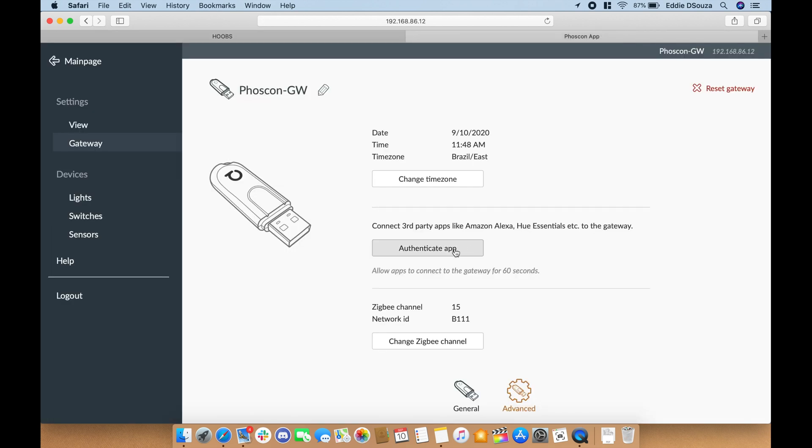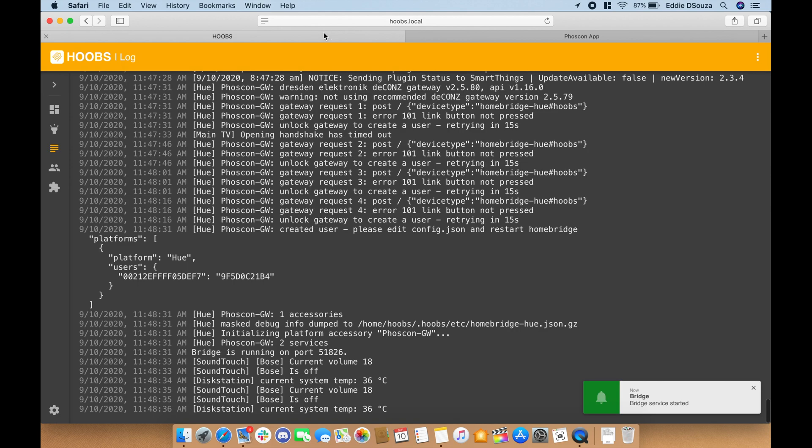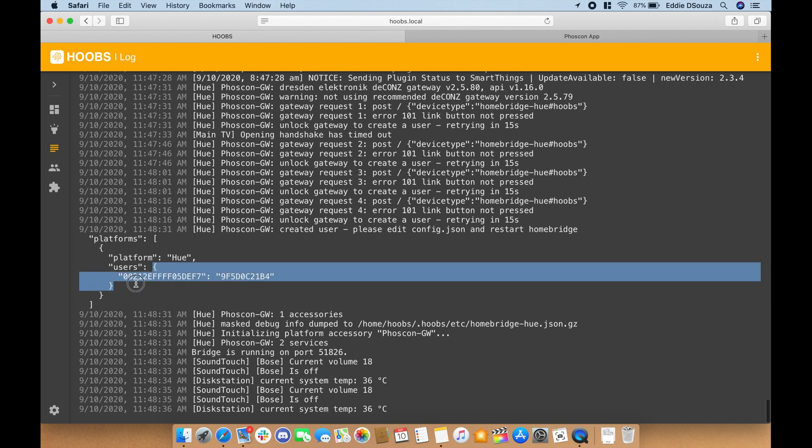So let's go and click on 'authenticate app.' So while this is going on, let's go back into the HOOBS. There we are, we have the user information. Let's copy this value.